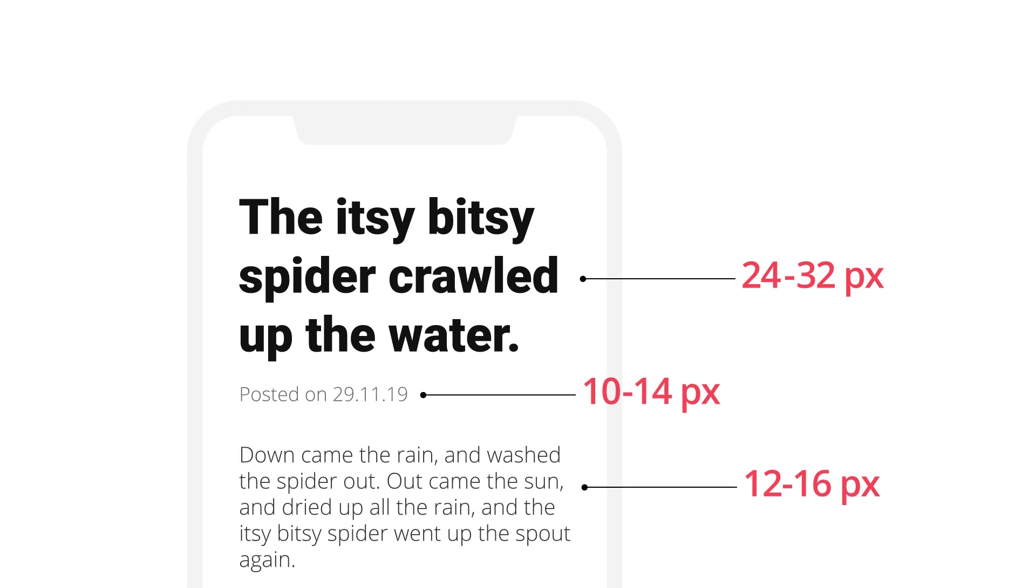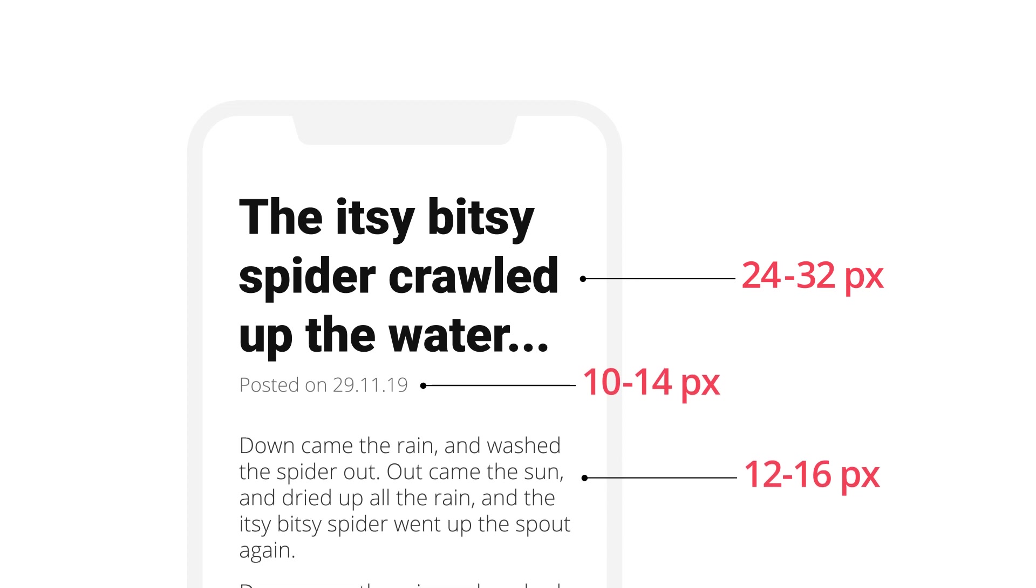Headings should fit on 2 to 3 lines on average, so it doesn't take up half of the user's screen.